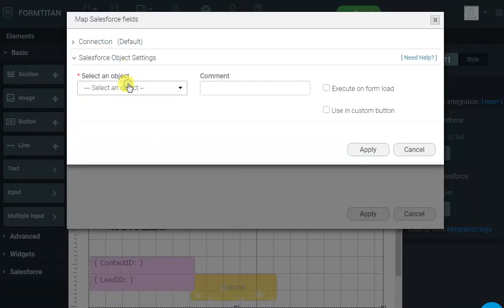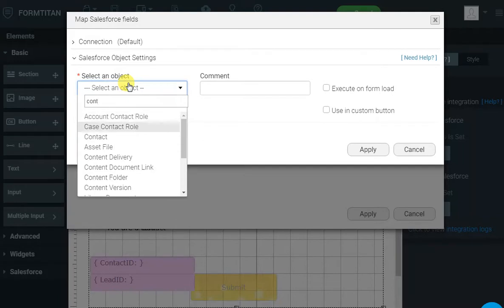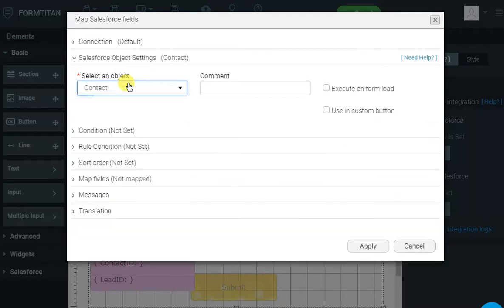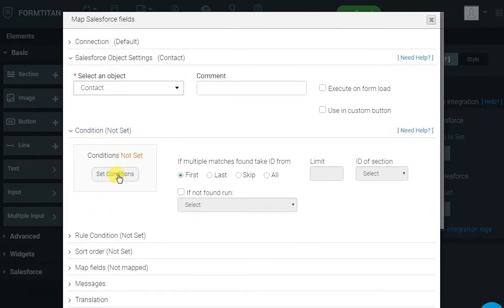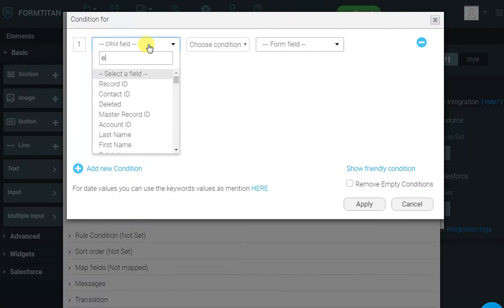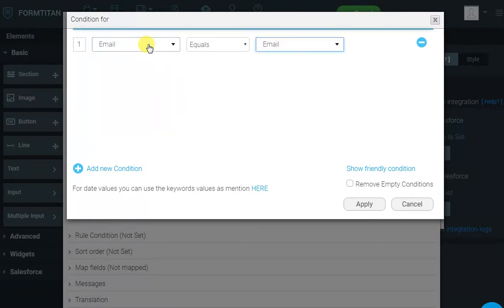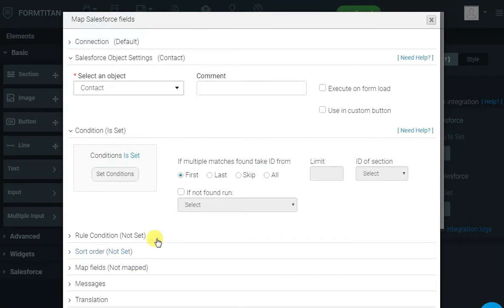We will select the contact object, and we'll say, bring me a contact object by email. So, email in Salesforce equals to the email address the user has entered. Okay, that's simple.